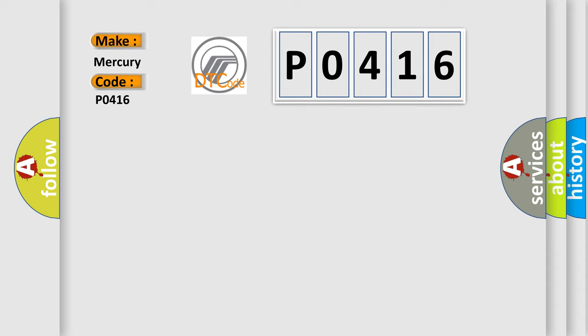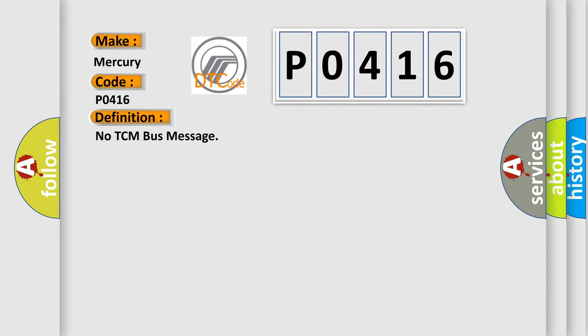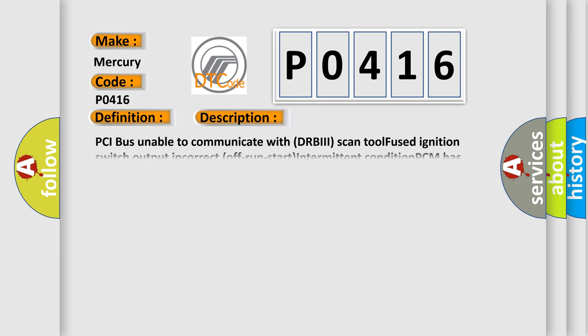The basic definition is No TCM bus message. And now this is a short description of this DTC code: PCI bus unable to communicate with DRBIII scan tool. Fused ignition switch output incorrect, off-run-start intermittent condition. PCM has failed.